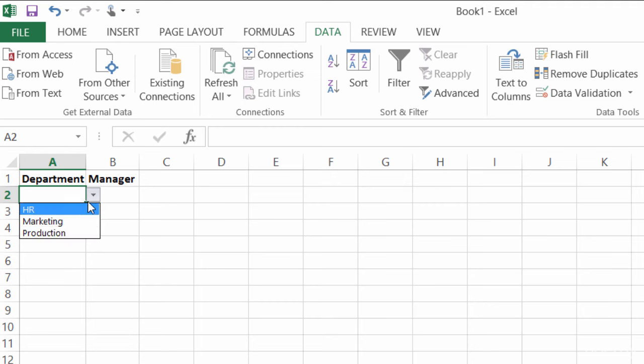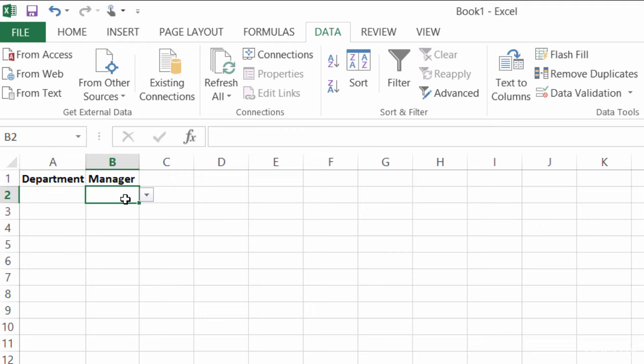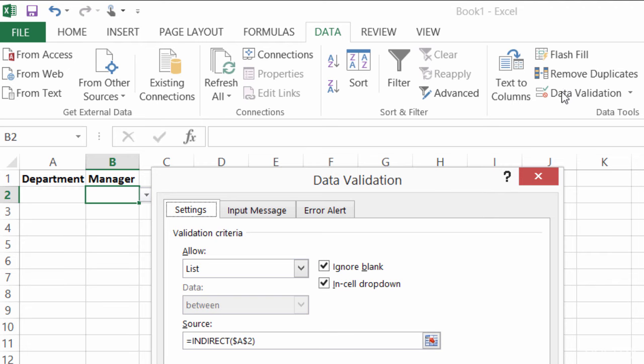Alright, so here's where the dependency comes in. Under Manager, I went to Data Validation. And again, I had it choose a list, but this time I put in a formula. My formula is equals indirect of A2. Indirect is a way to reference cells inside of Excel.